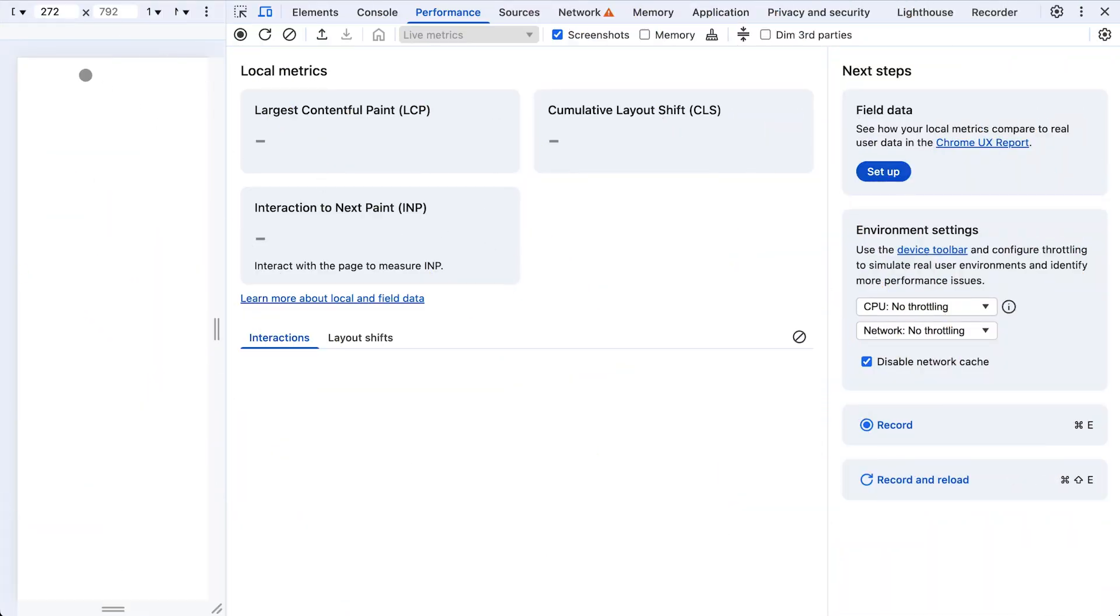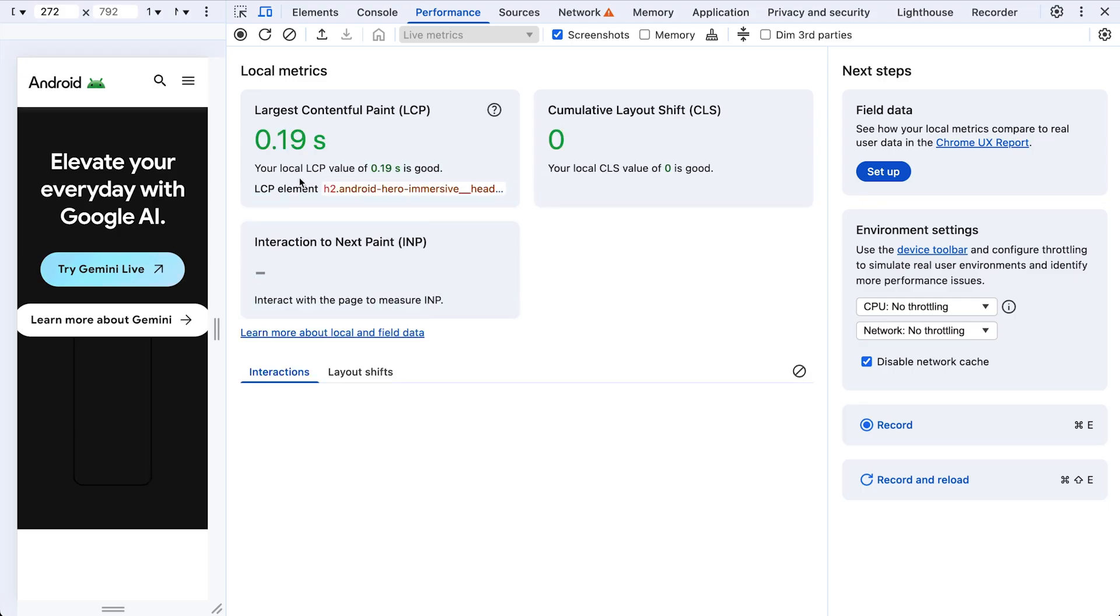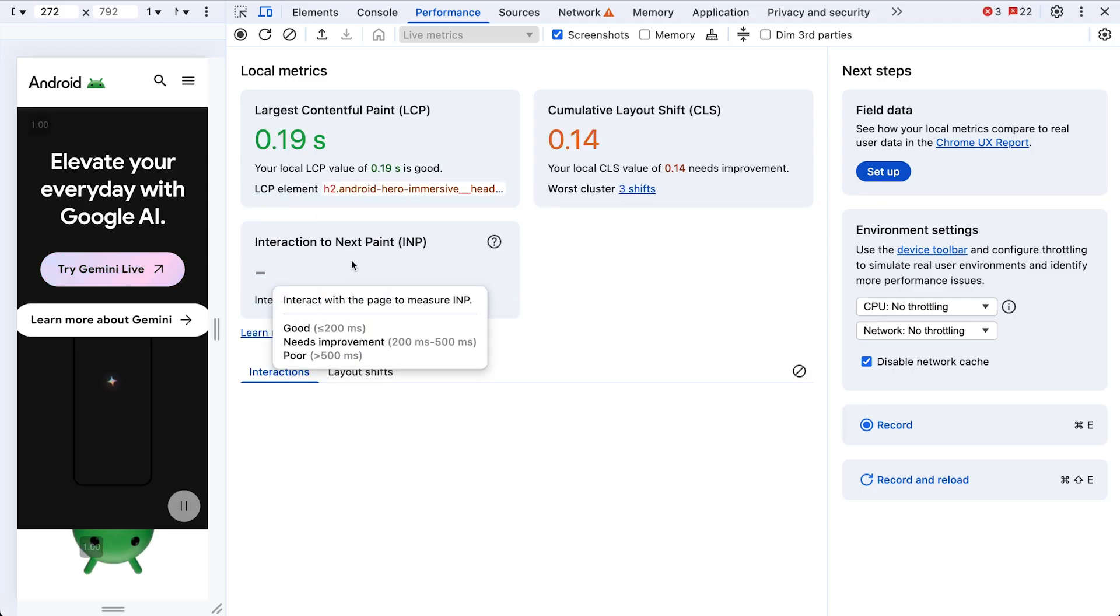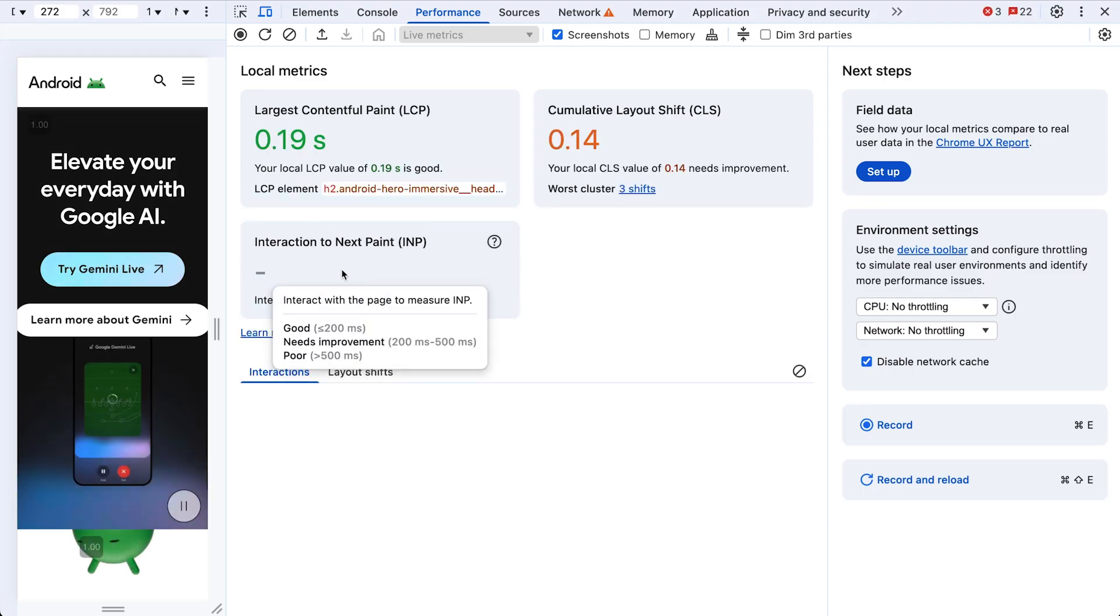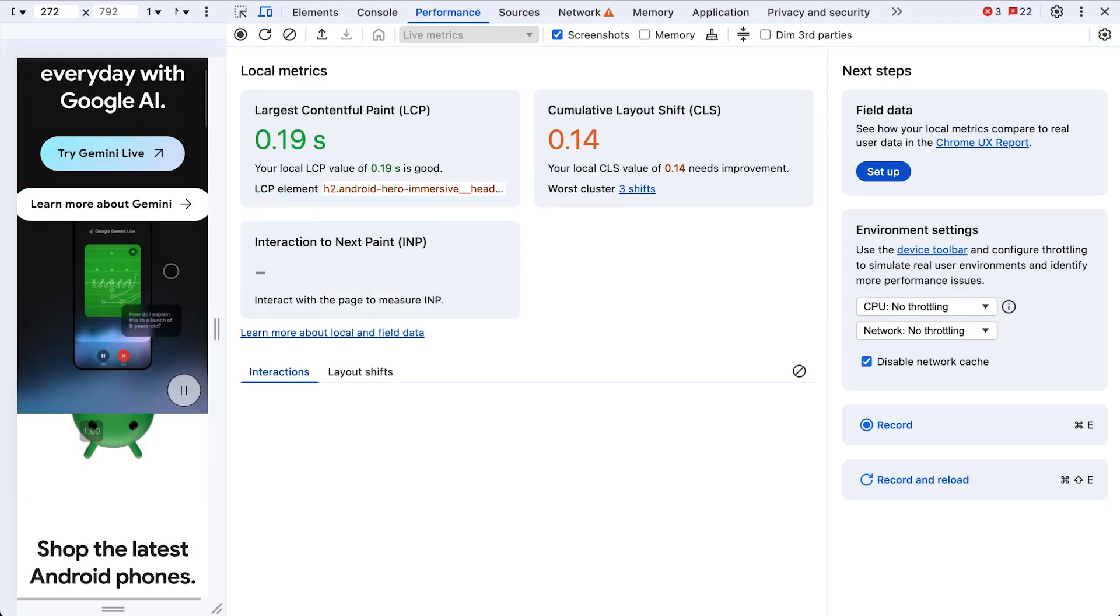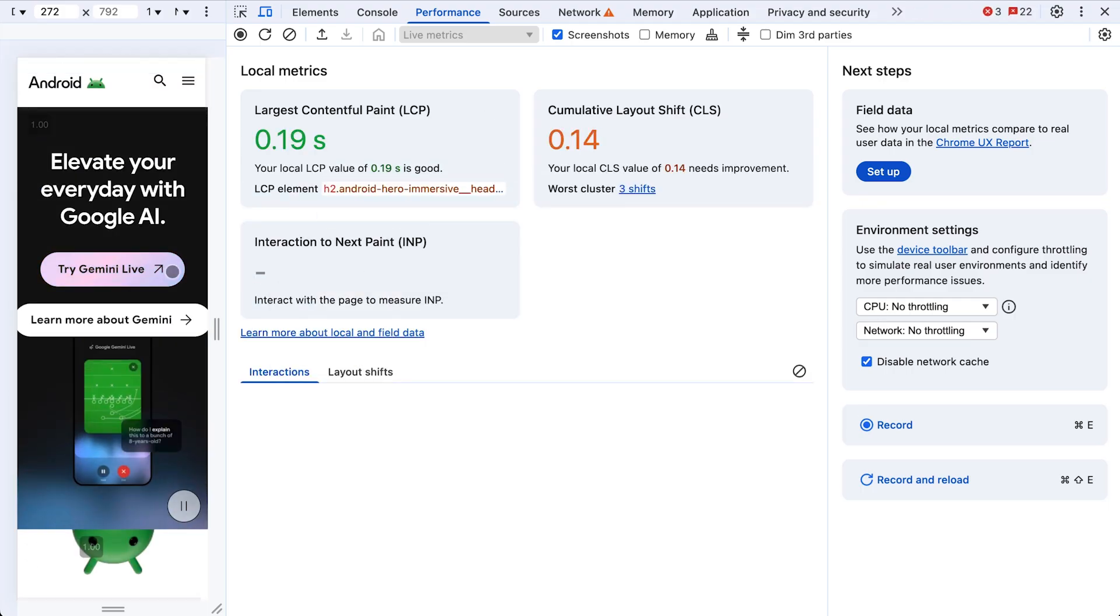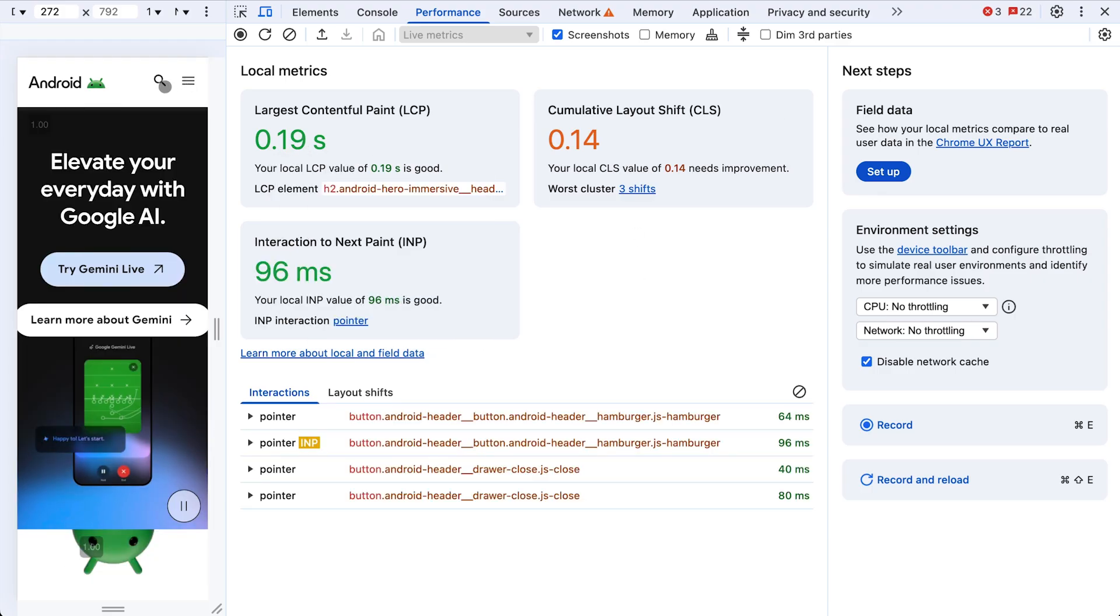So I heard interactions on Android.com can be a tad slow. First things first, let's see it with our own eyes and get a feel for what's happening. Okay, not too bad. The LCP looks good. Let's try a few interactions.